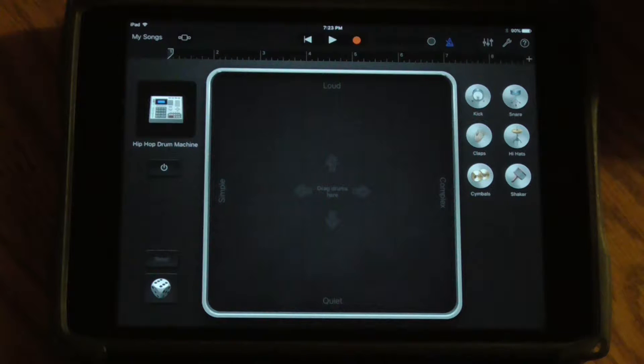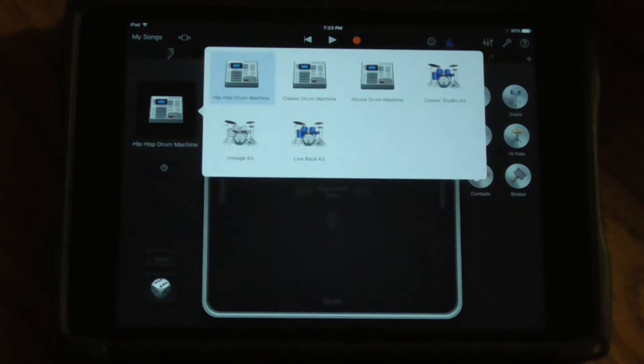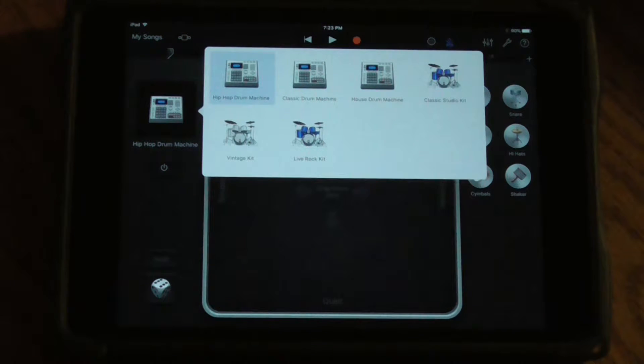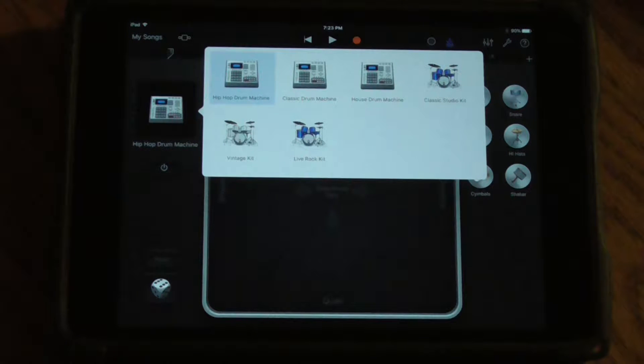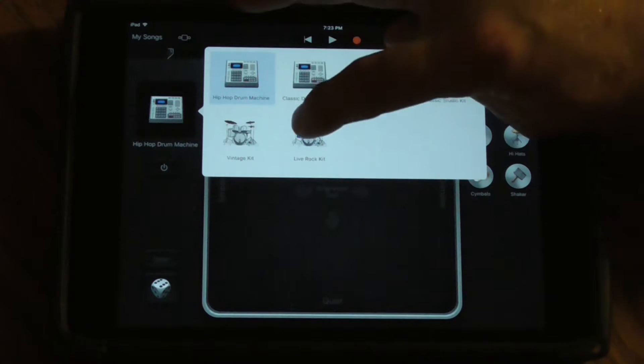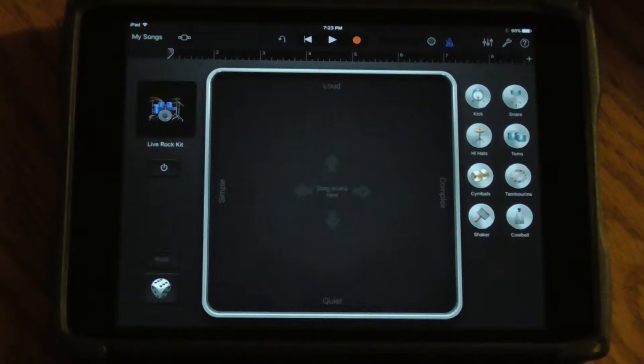For now though, let's take a look at the different options over here. This shows us the different types of drum sets that we can use. I'm more of a live rock guy, so I'm going to start down here with the live rock.